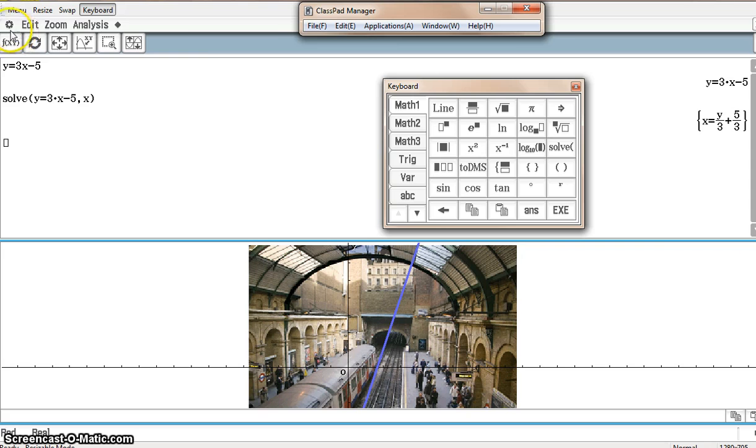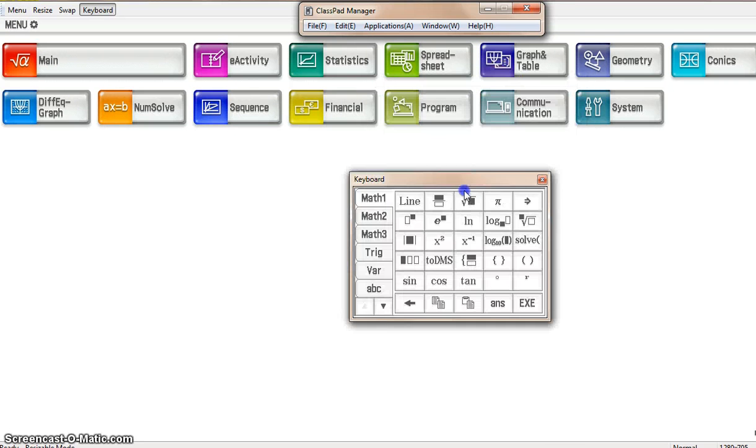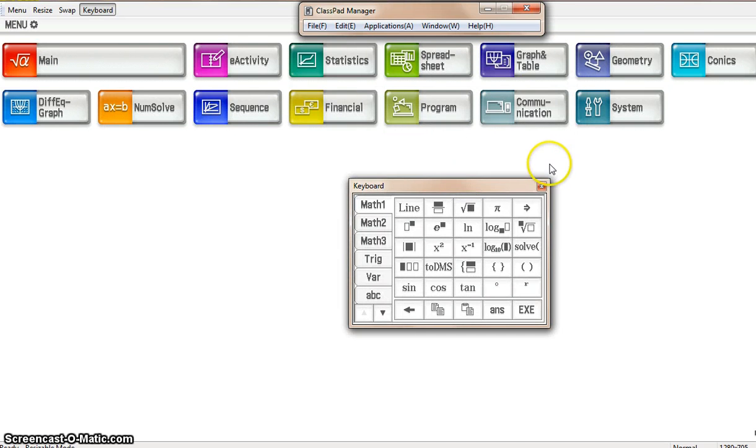So I just wanted to give you a quick look. This is a first look at the Casio ClassPad 400.